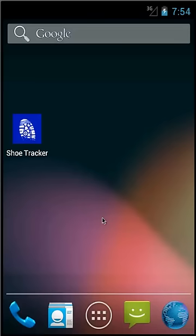Today I'm going to show you how to create a new shoe and delete an old shoe in the Shoe Tracker app.